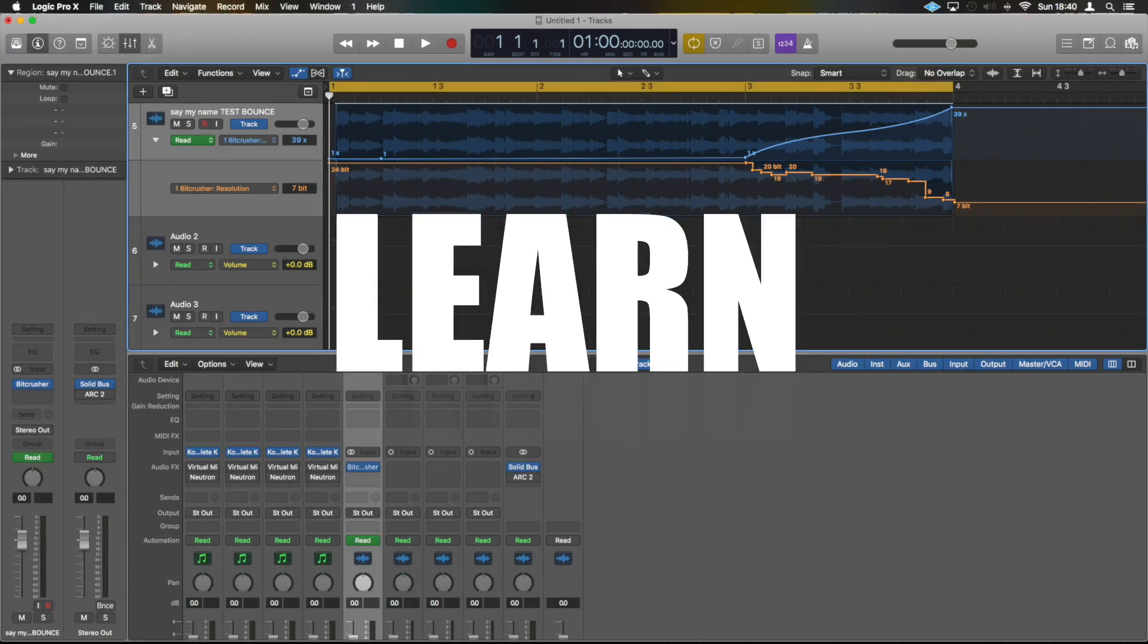Hey guys, Unders. Today's Logic Pro tutorial, we're going to show you how to make a really quick and easy white noise riser and downer. Let's get into that.